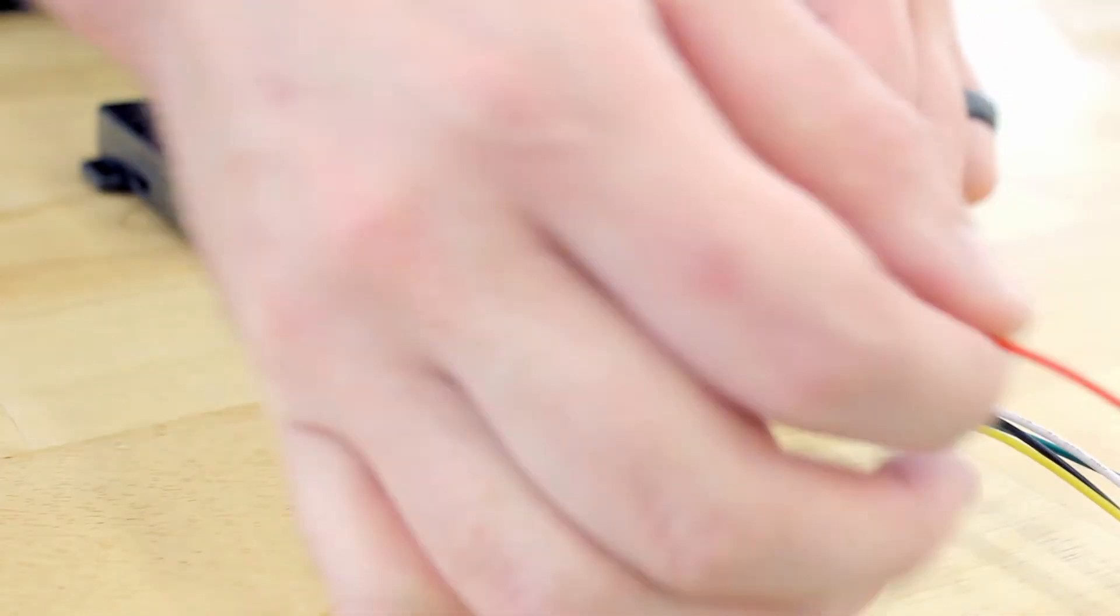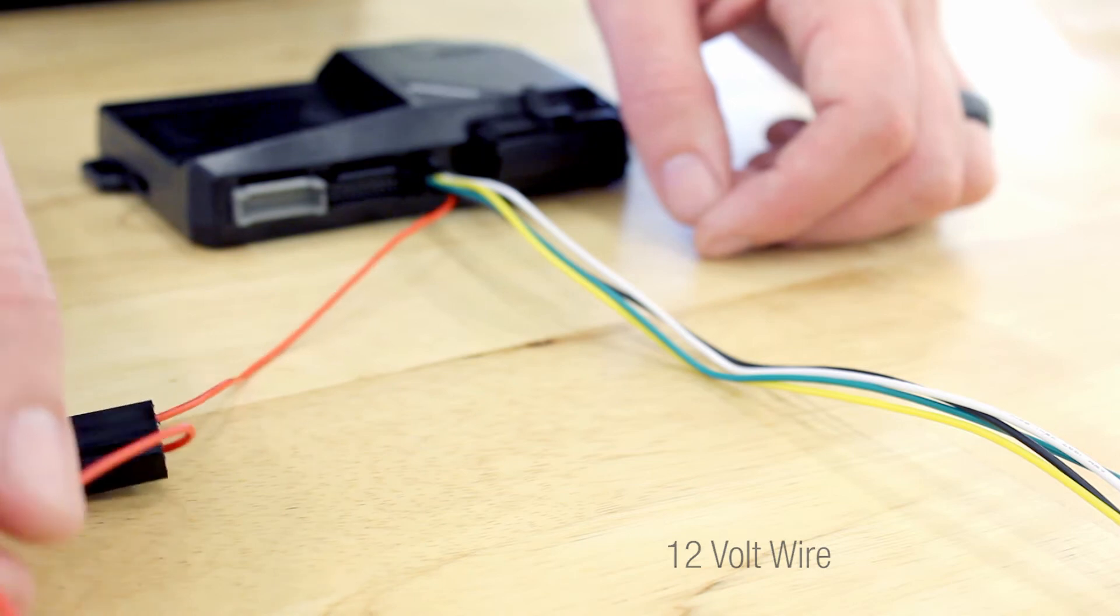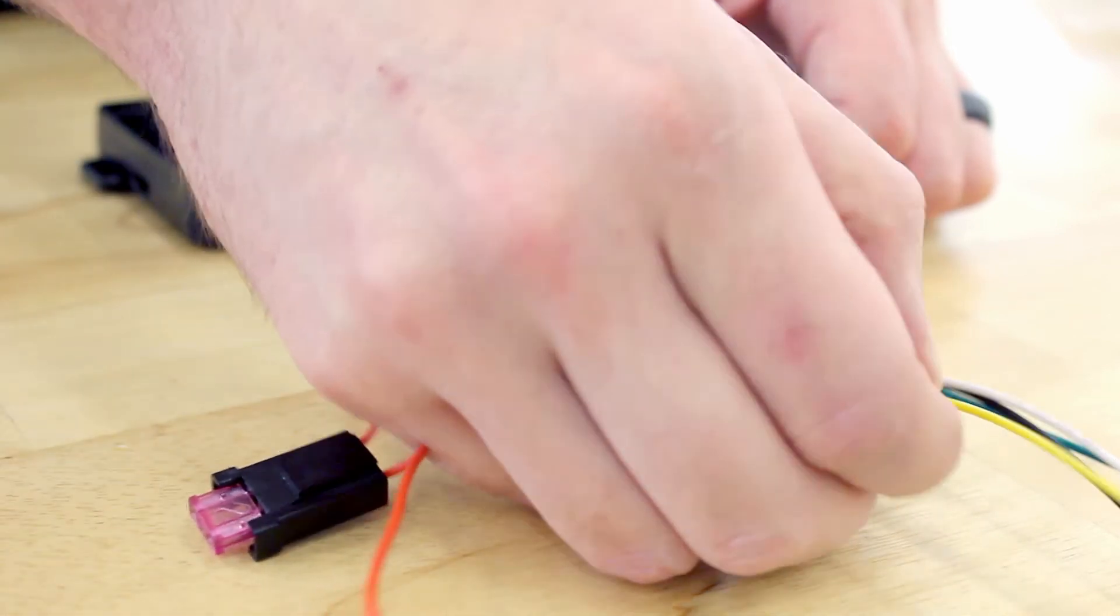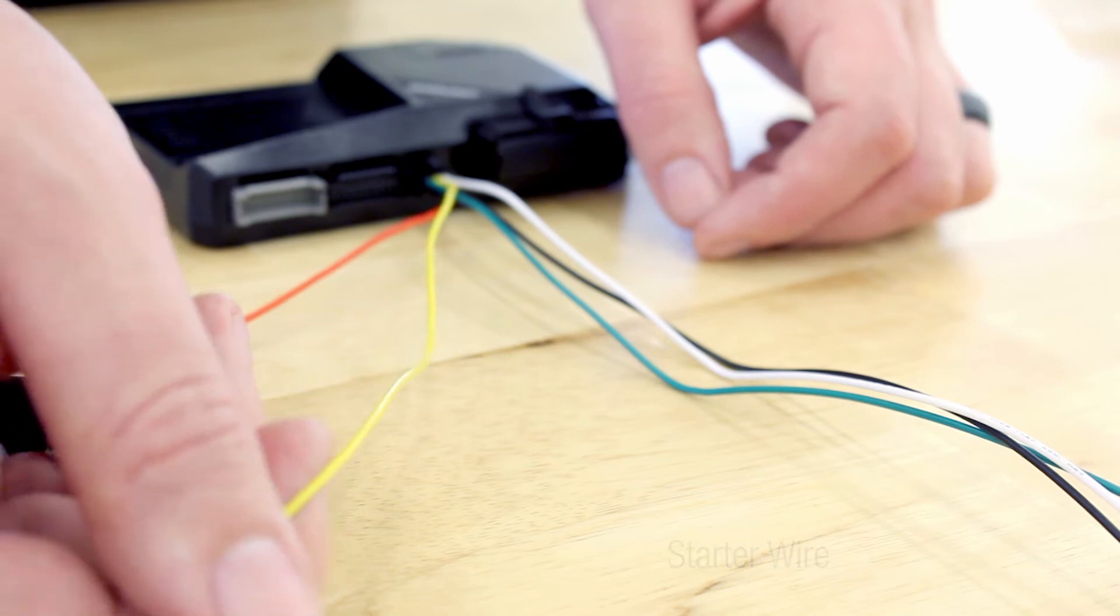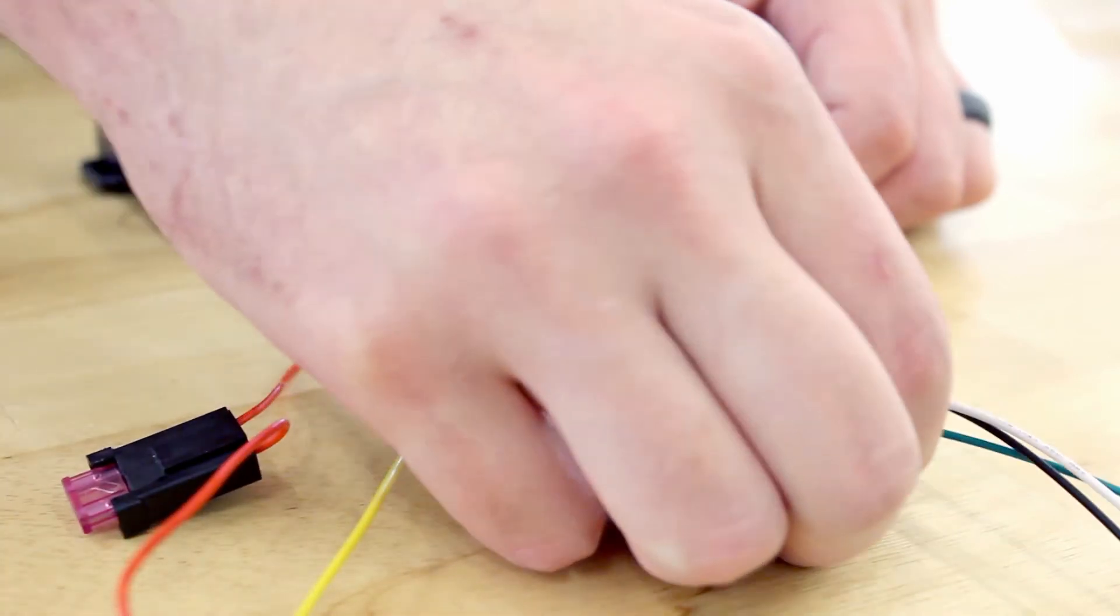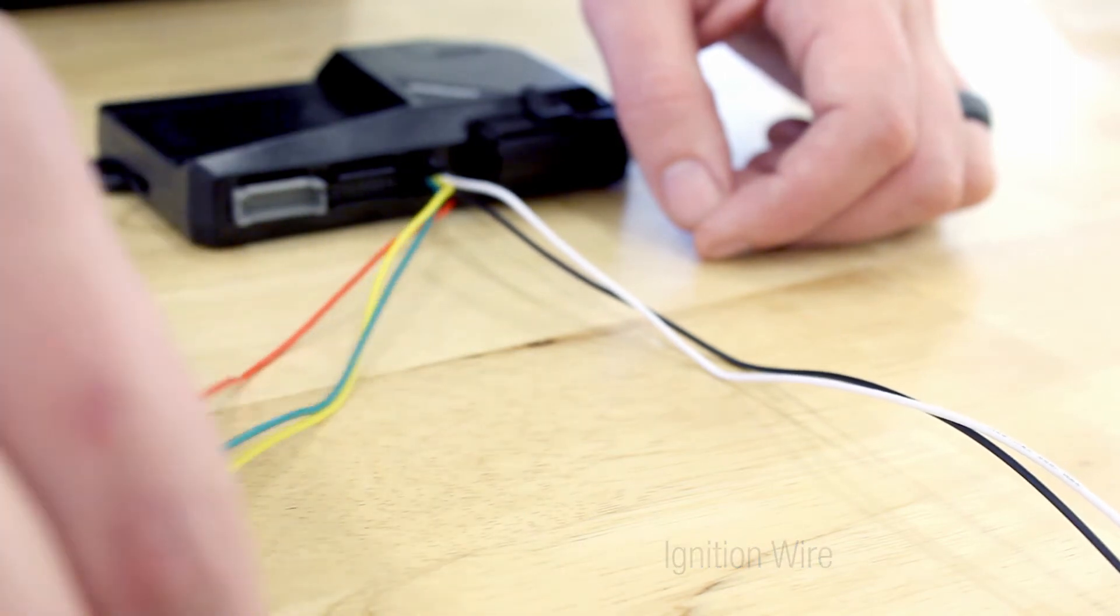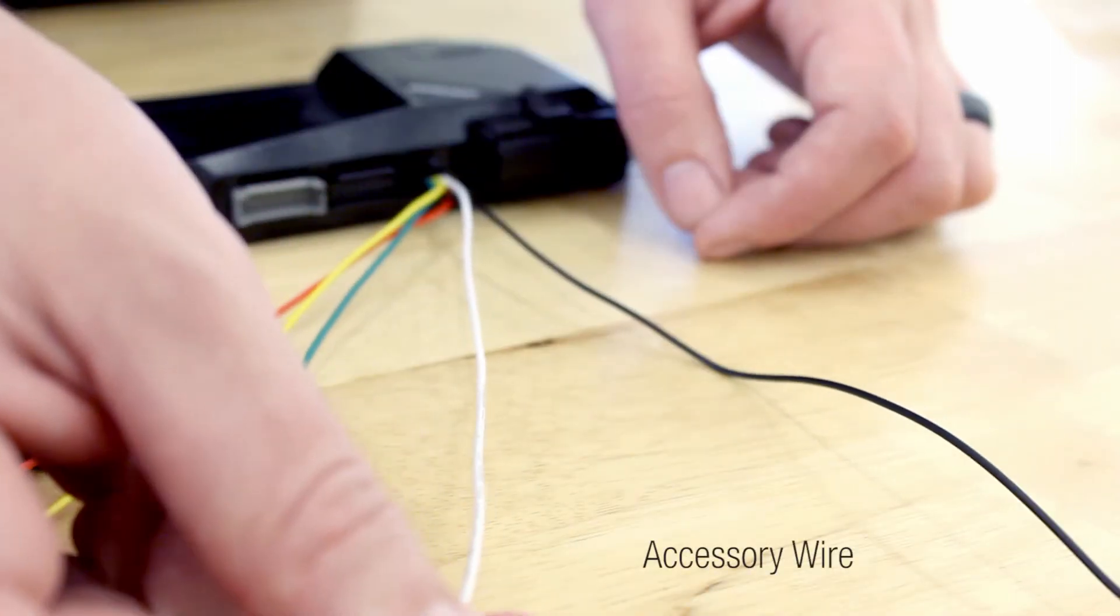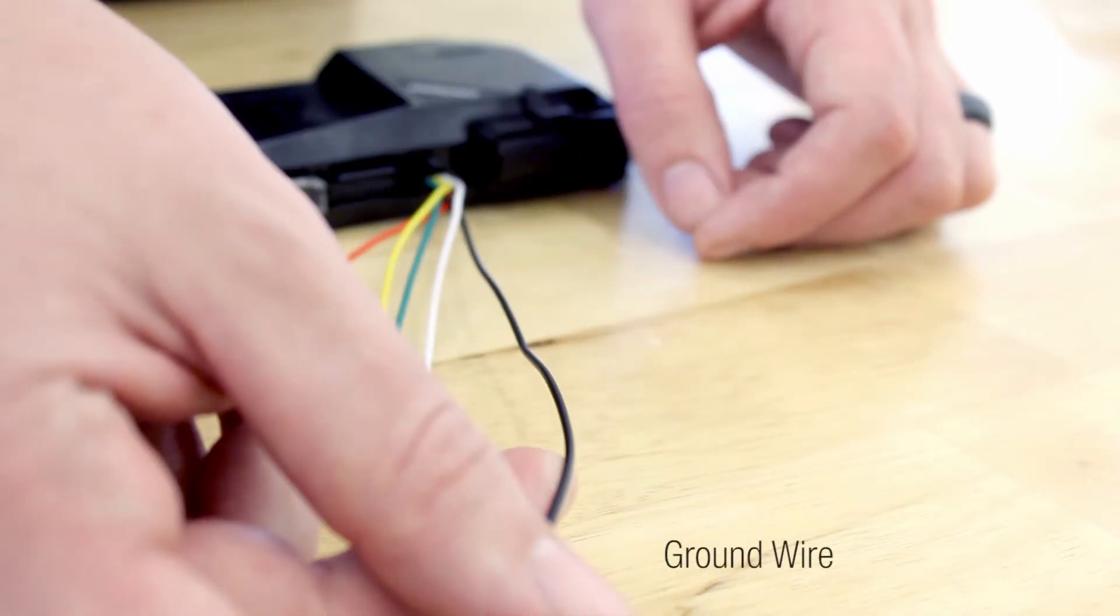The low current harness has one 12 volt wire, one starter wire, one ignition wire, one accessory wire, and a ground.